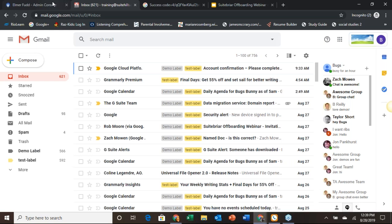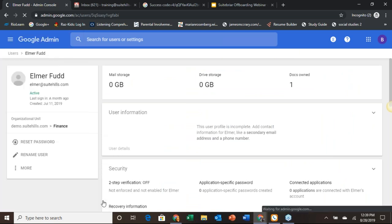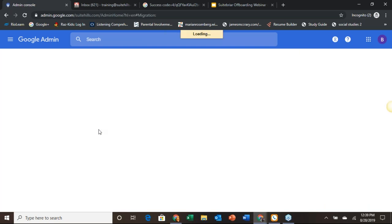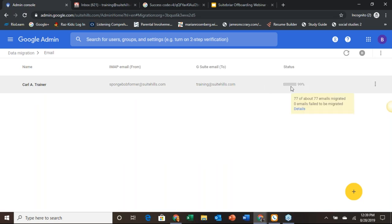We have another question from Mary: can I run multiple migrations at the same time? Yes, you can as long as it's coming from the same source. If you want to have one day a month for user management, let's jump over to our admin panel and show what I mean. We come back down to the Data Migration Service. If you have users coming out of the same platform — maybe a bunch of folks coming over from Yahoo or after a company acquisition — once this is configured for a platform, you can do as many users as you want. We can see SpongeBob at 99% complete with 77 of about 77 emails migrated. If you come down here to the plus, you can go ahead and add multiple users and this will run for all of them at the same time.